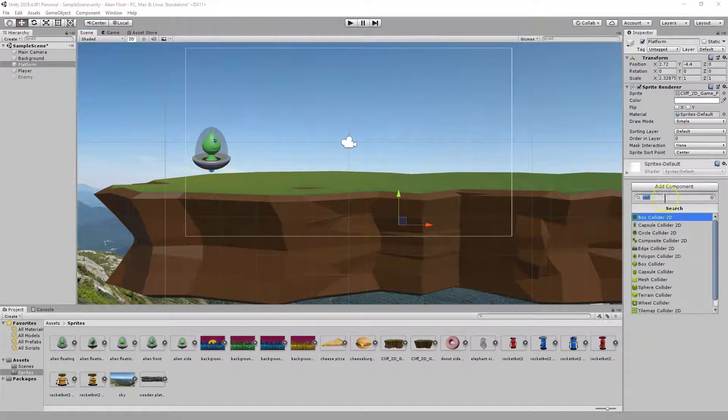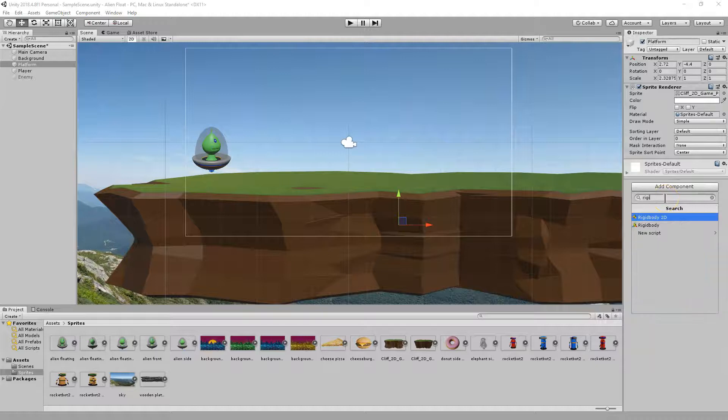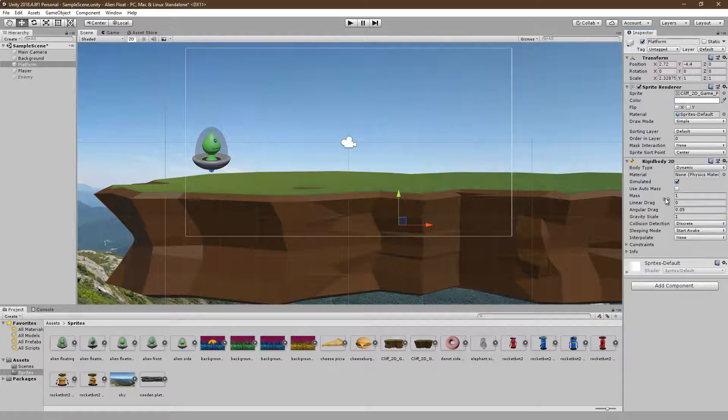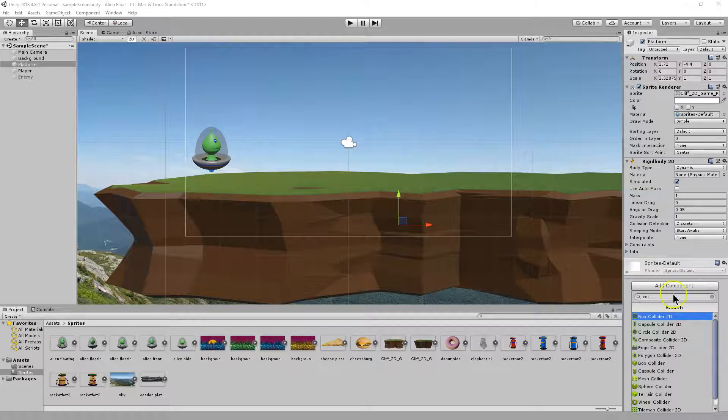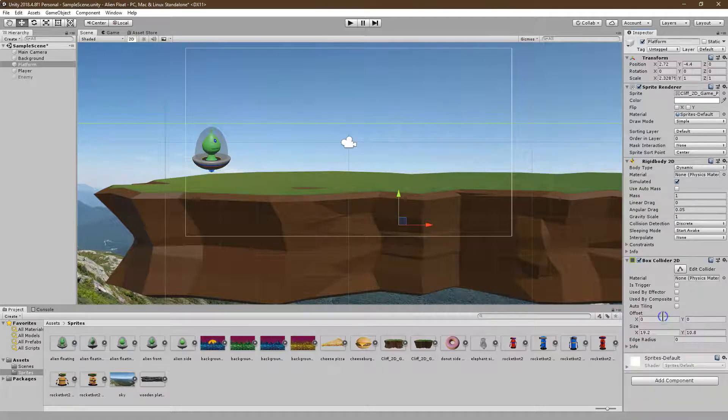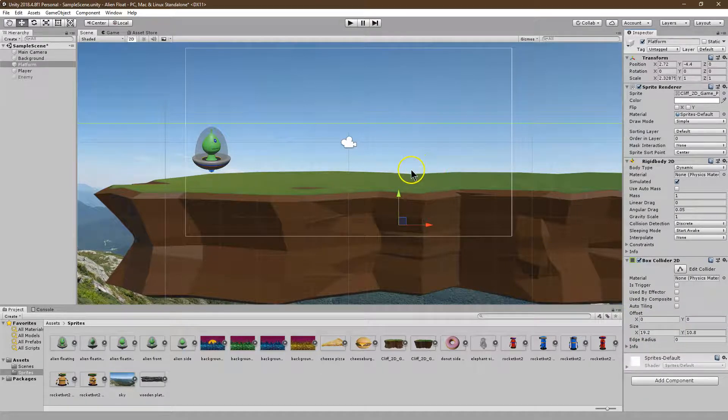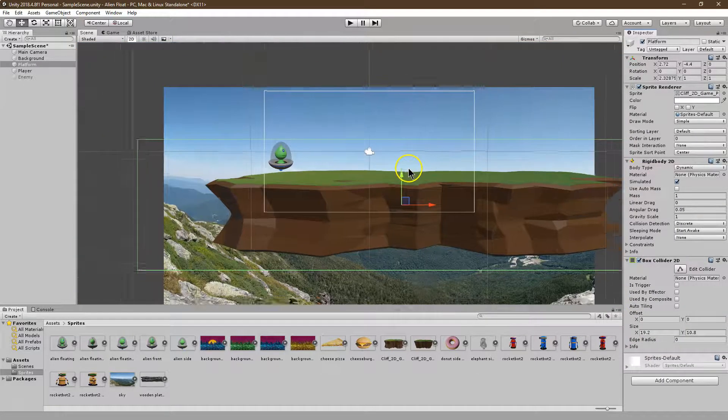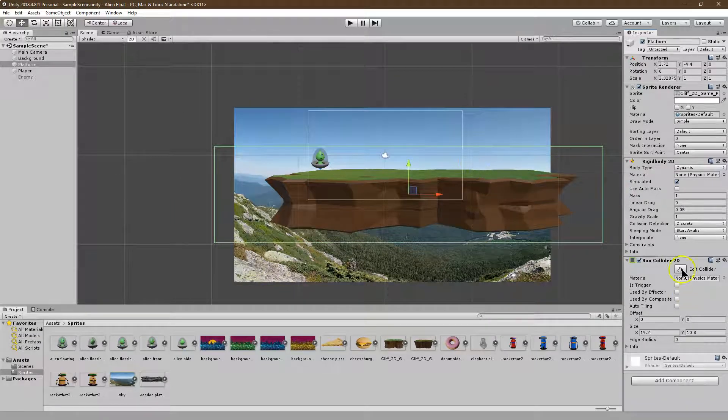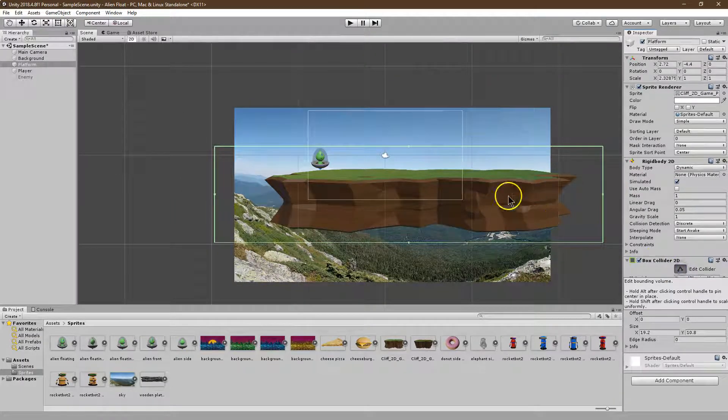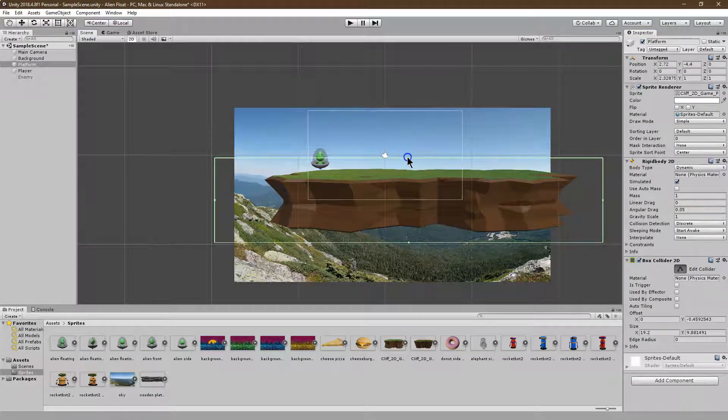I need the same two things here. So I'm going to start with a rigid body 2D. And then I'm going to add a collider as well. This time I'll use the box collider for the land. Okay, now I'm going to have to zoom way out. Obviously my object is huge. So let me go ahead and edit this.